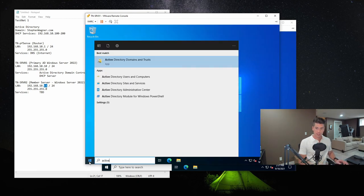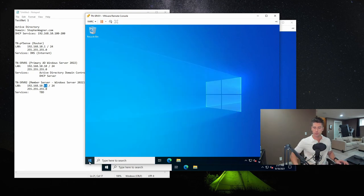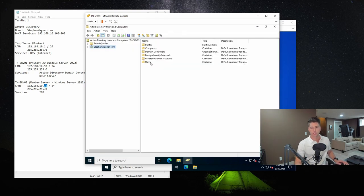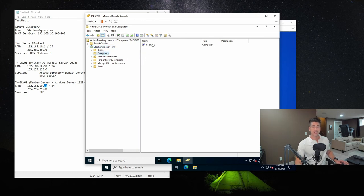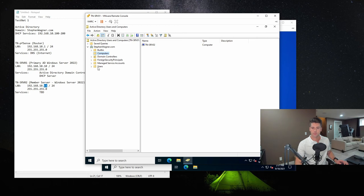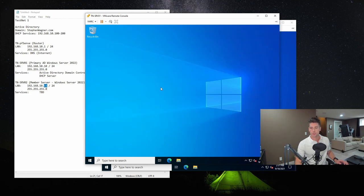Click on start, we'll go to active directory, users and computers. If we expand the domain, go to computers. You'll notice that we now have TNSRV02 listed inside of there, which means that it's been joined to the domain successfully.